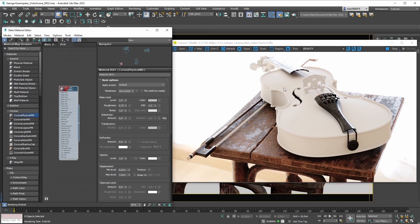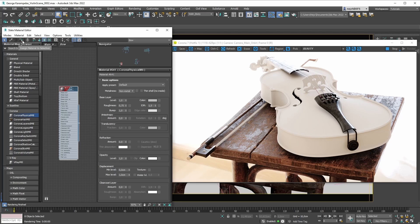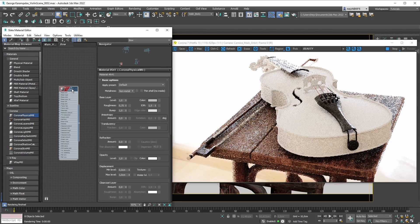So let's not beat around the bush too much here and let's just go to work. We already have a selection set ready here that will select all the relevant meshes where we want our raw wood material applied to. We're going to make sure we have the selection selected, and then we're going to select our Corona physical material and assign it to the selection.